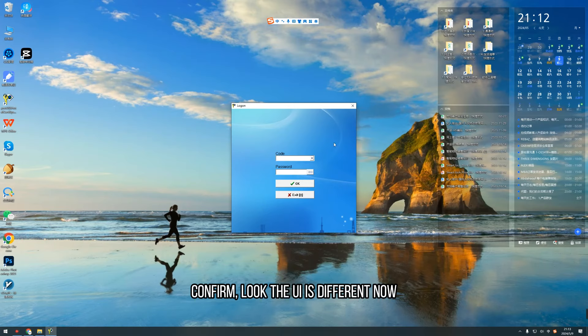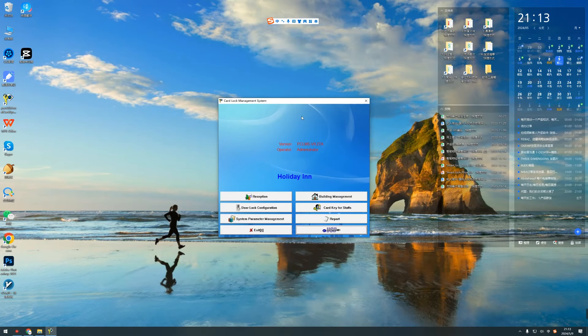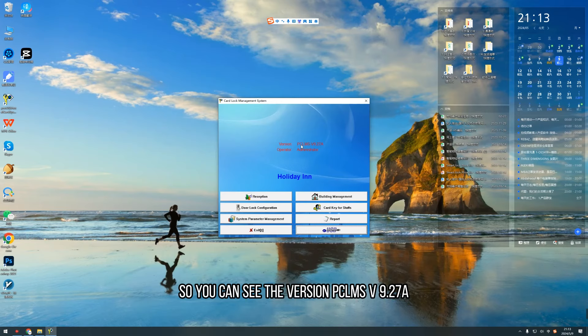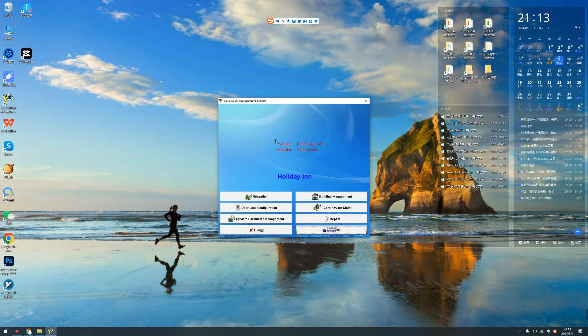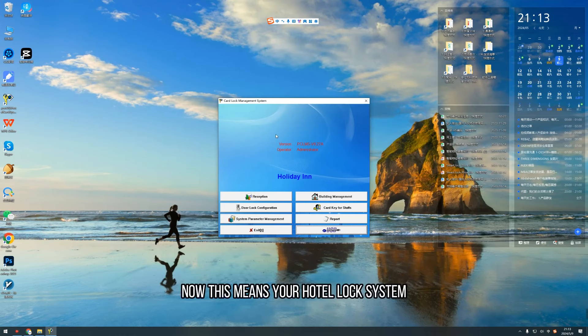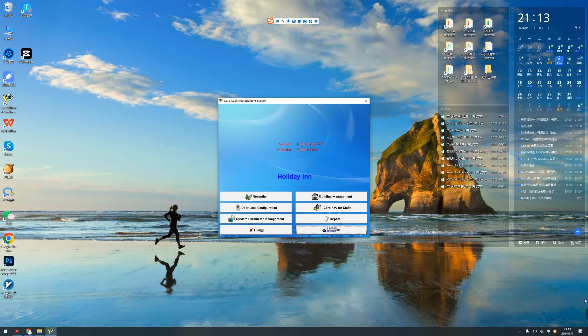Look. The UI is different now. Log in. So you can see the version PCLMS V9.278. Now, this means your hotel lock system is already updated to the new version. And let's go to see.